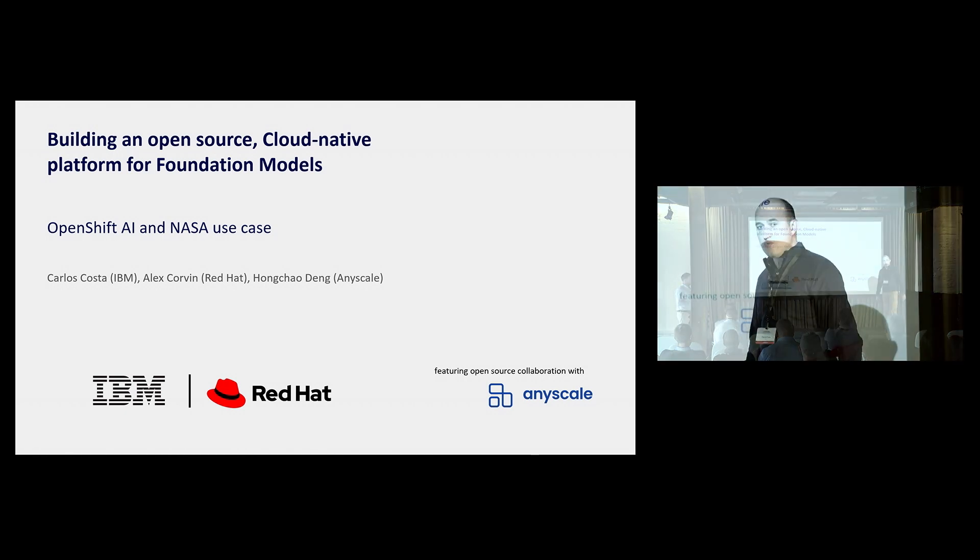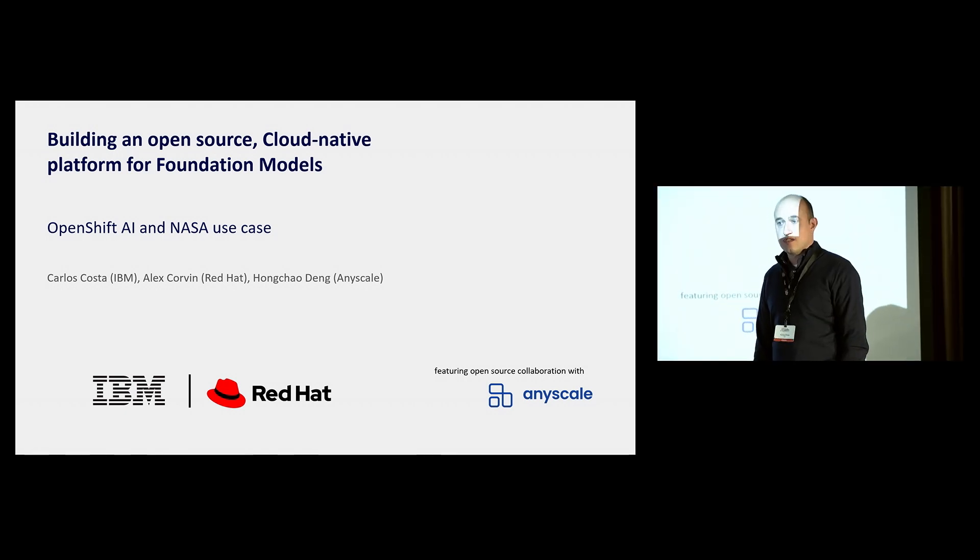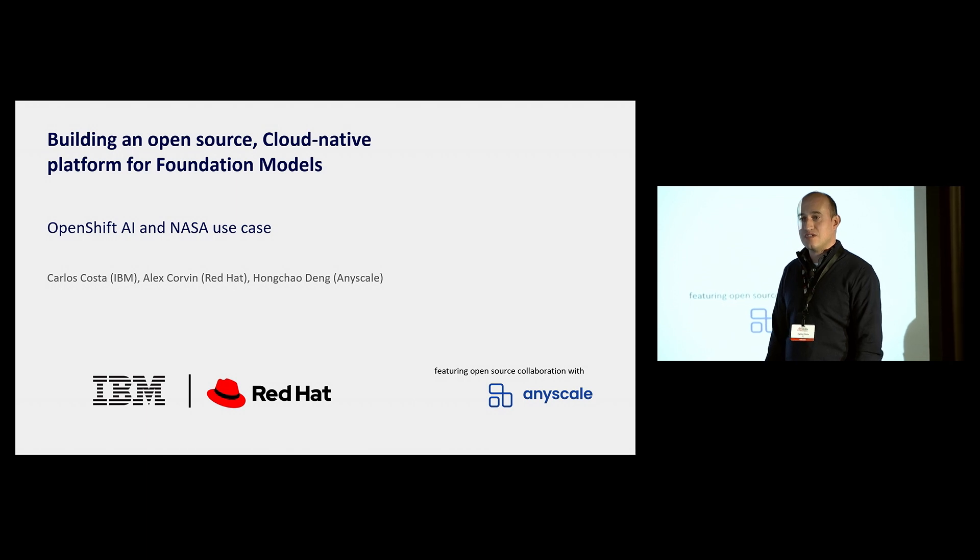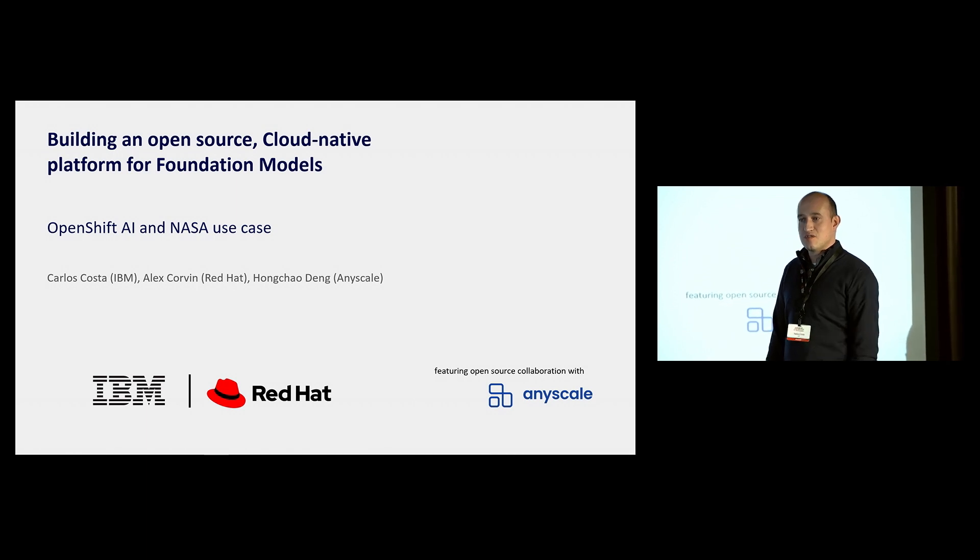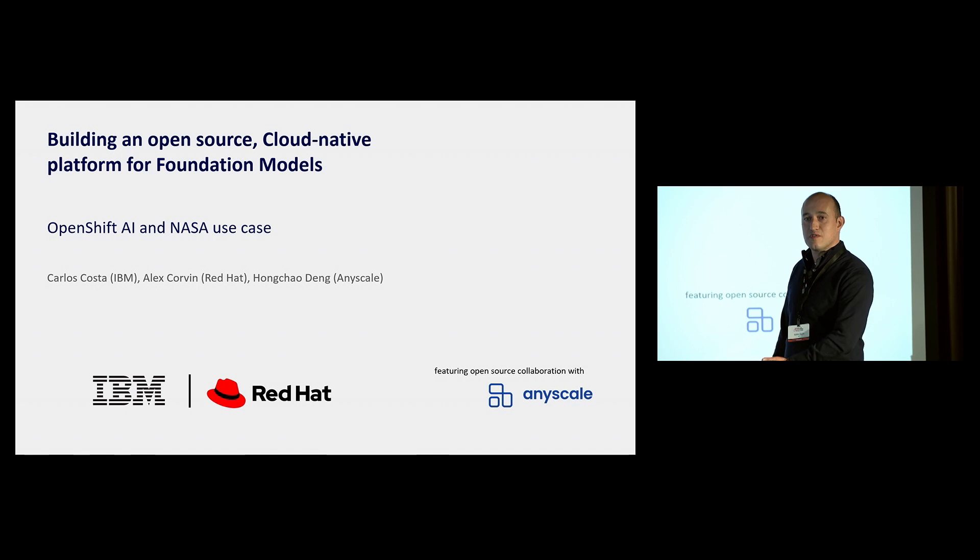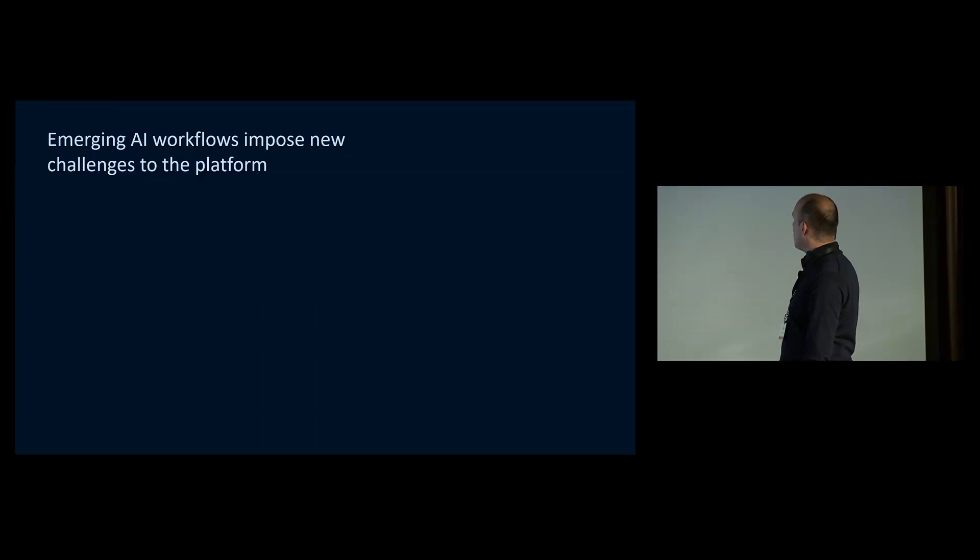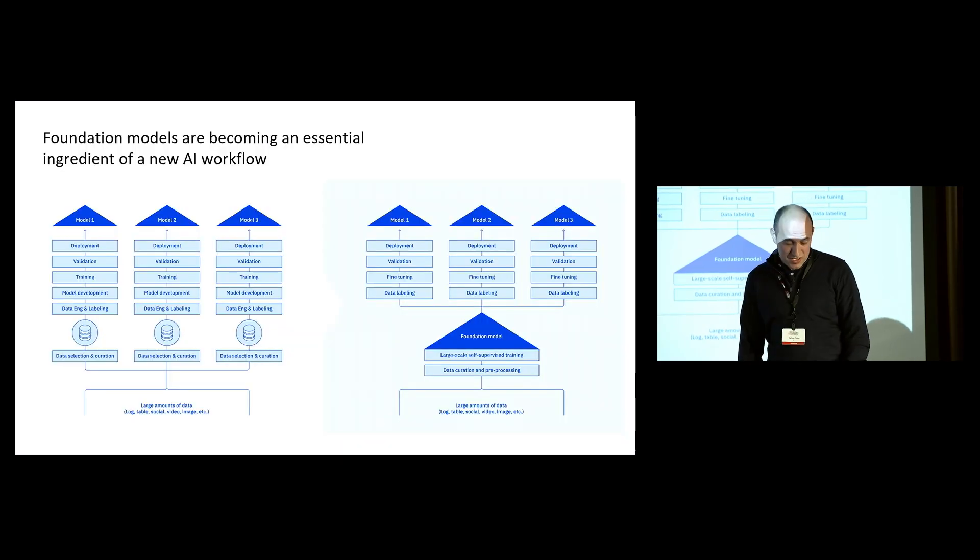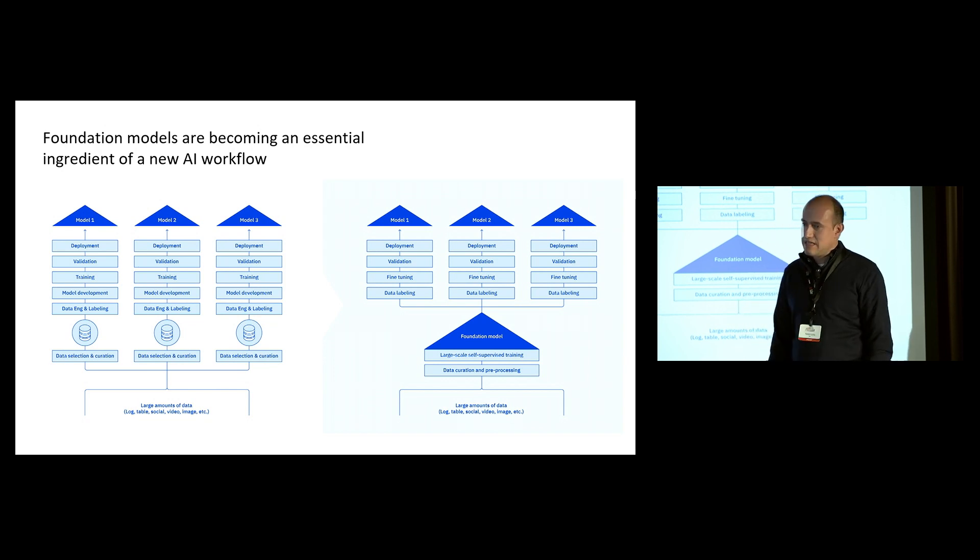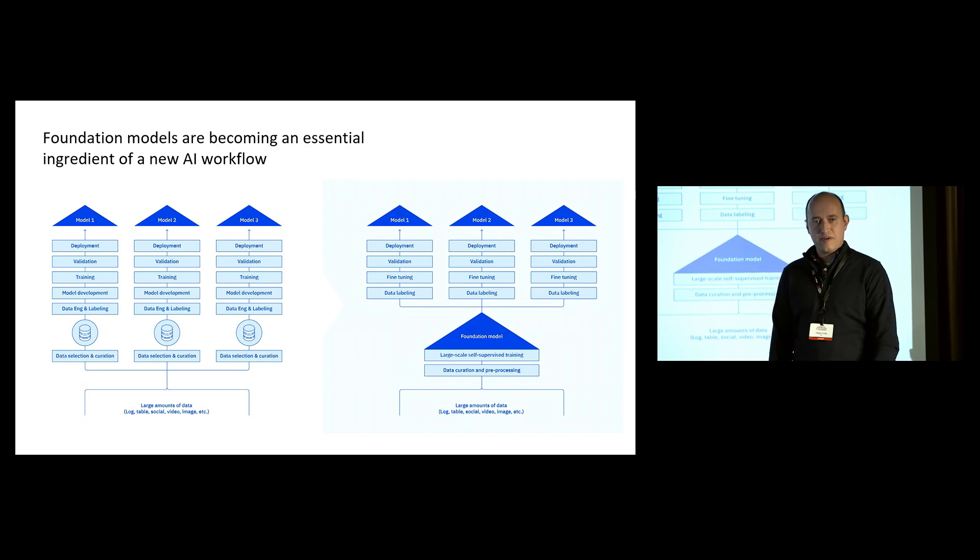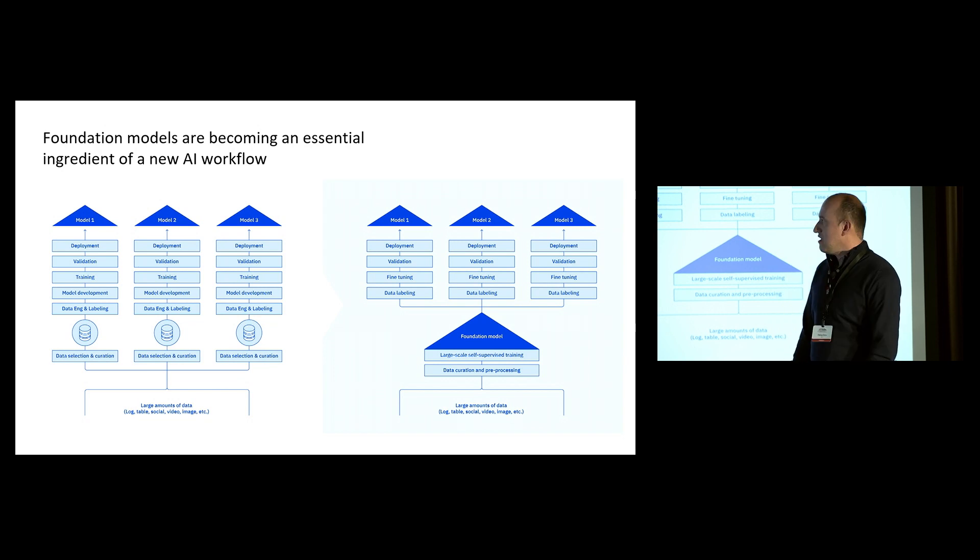And I'll actually use one of our use cases with NASA. We train one of the largest foundation models out there with NASA on geospatial data. And I'll tell you how we use this platform for that use case. So let me tell you a little bit about the emerging challenges. Foundation model is really changing the whole workflow for AI.